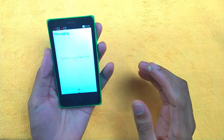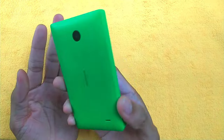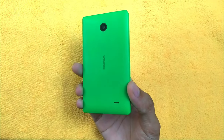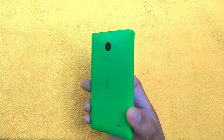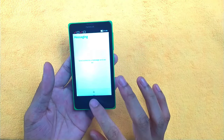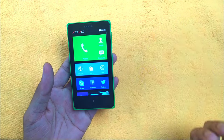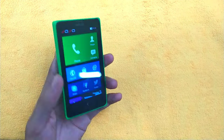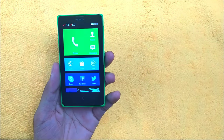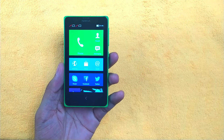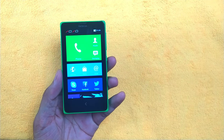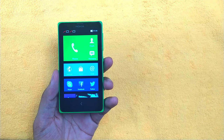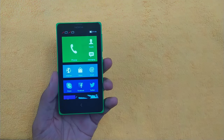Overall, the device is still usable, but it was a terribly flopped phone due to its specs and general performance. That's all about the Nokia X — Nokia's first Android phone.